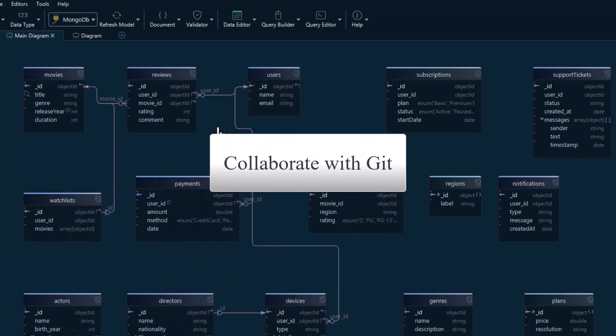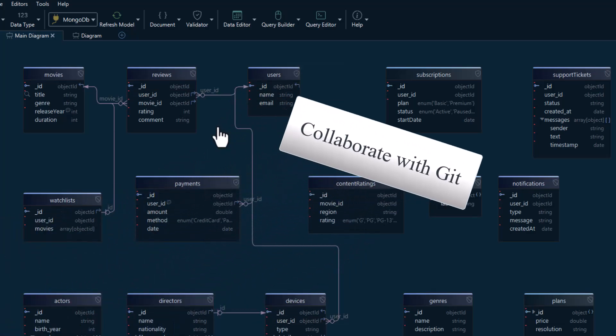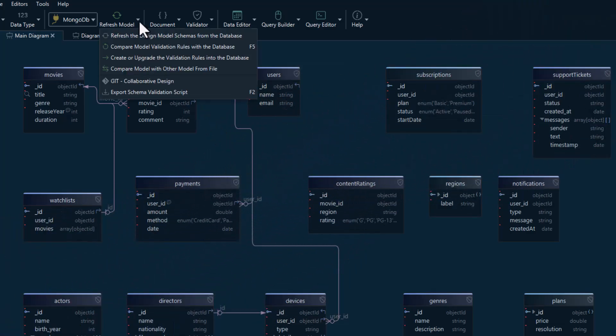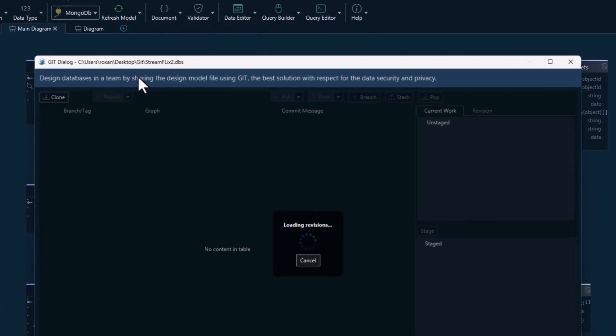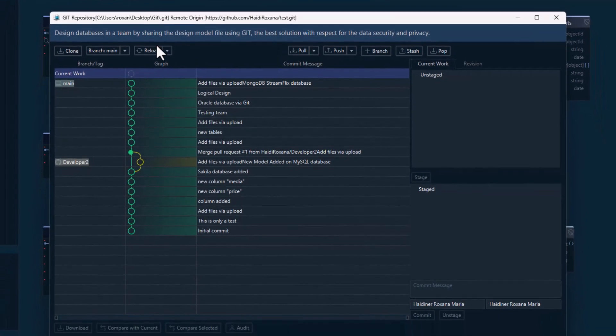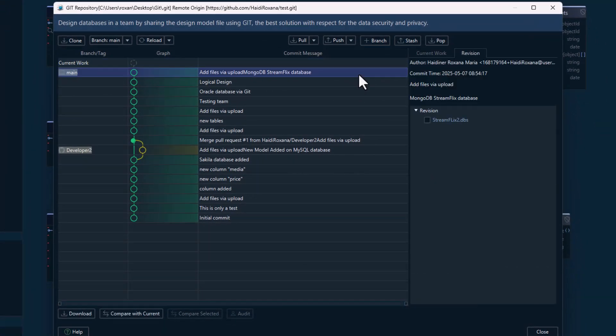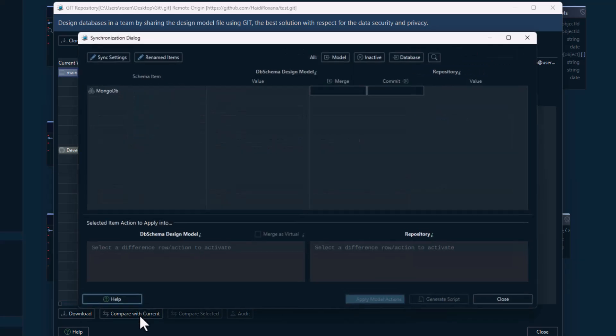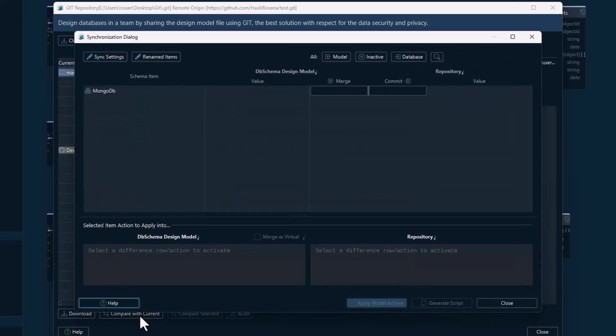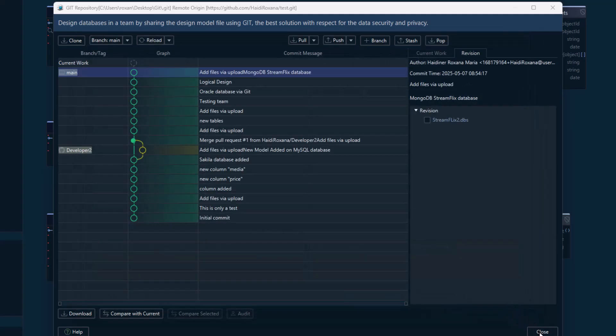You can also share this model with your team using DB Schema's built-in Git integration. This lets you track changes to the schema over time, collaborate on design just like you do with code, and avoid conflicts when working in parallel. It's a powerful way to keep your database structure, version, documented, and in sync across the whole team.